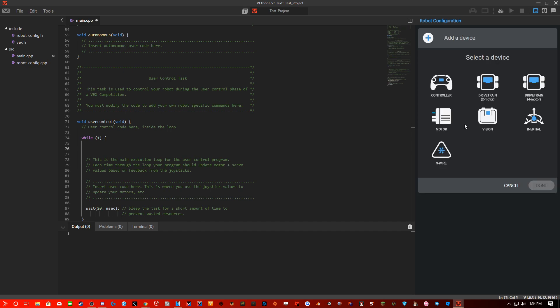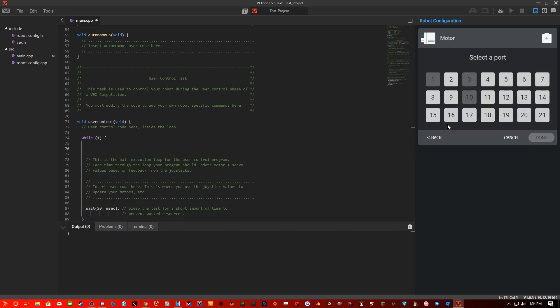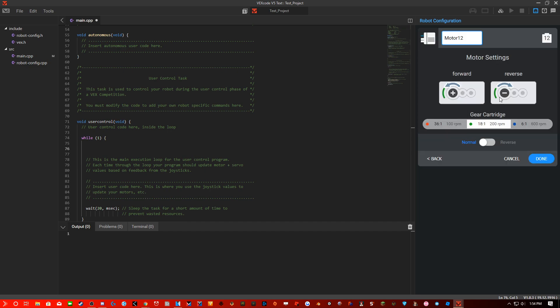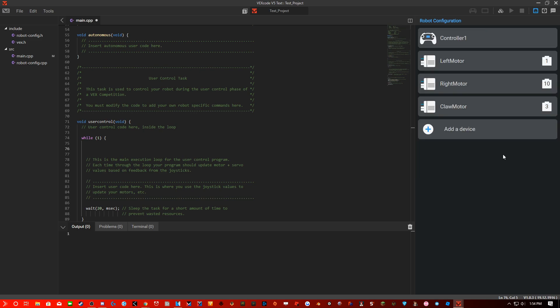And if you want to add a motor, click add device, click motor, click a port that's on, change the name, change the motor cartridge, tell it normal or reverse, and there you have it.